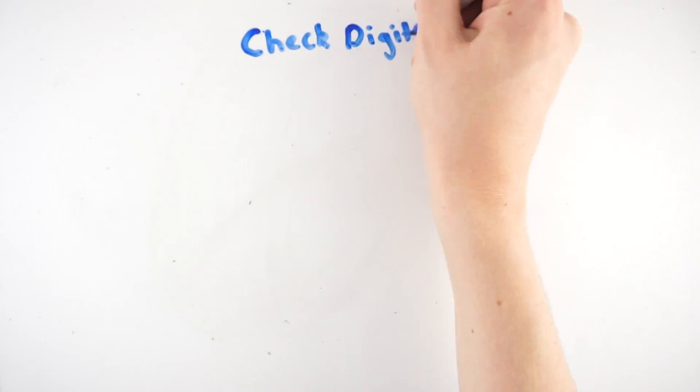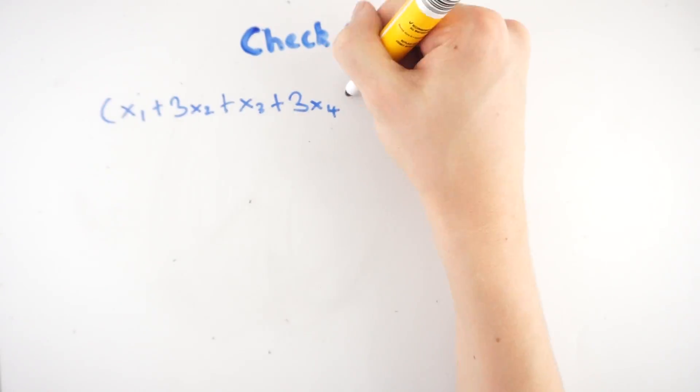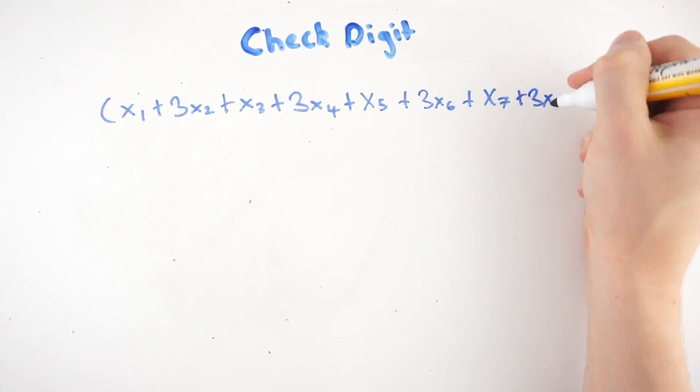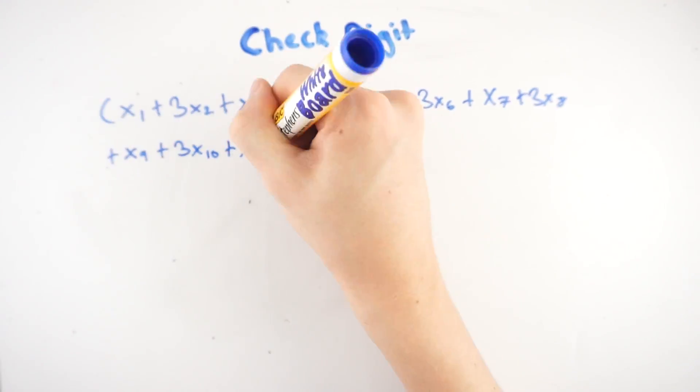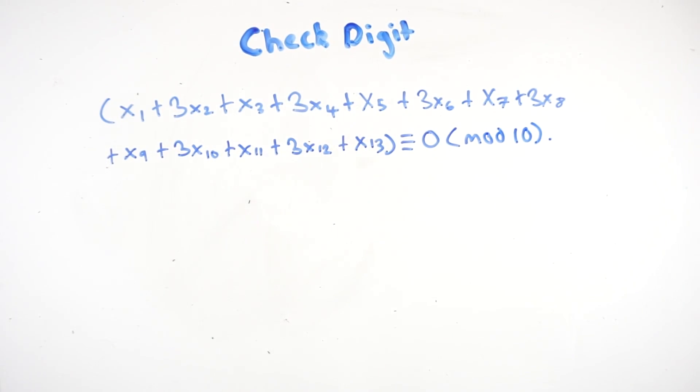After the manufacturing code and the product code is the check digit, which is calculated using modular arithmetic and helps to verify that the information on the barcode has been read correctly.